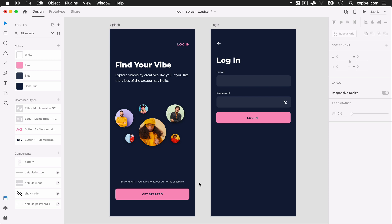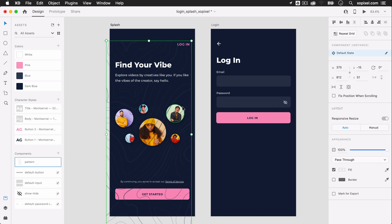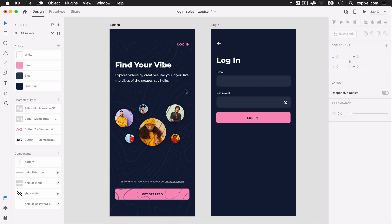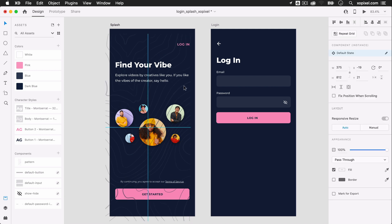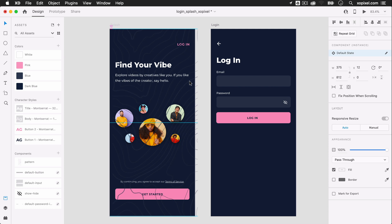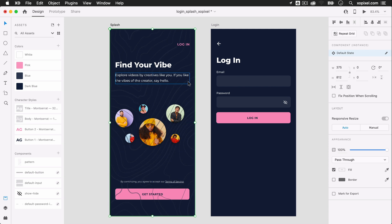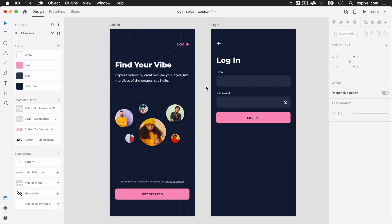Finally, to bring this screen all together, I'm going to grab this line pattern in my components and place it as a background on the splash screen. I think it really makes this design interesting and adds some cool vibes to this design. Now, we've designed both our splash screen and login screen.